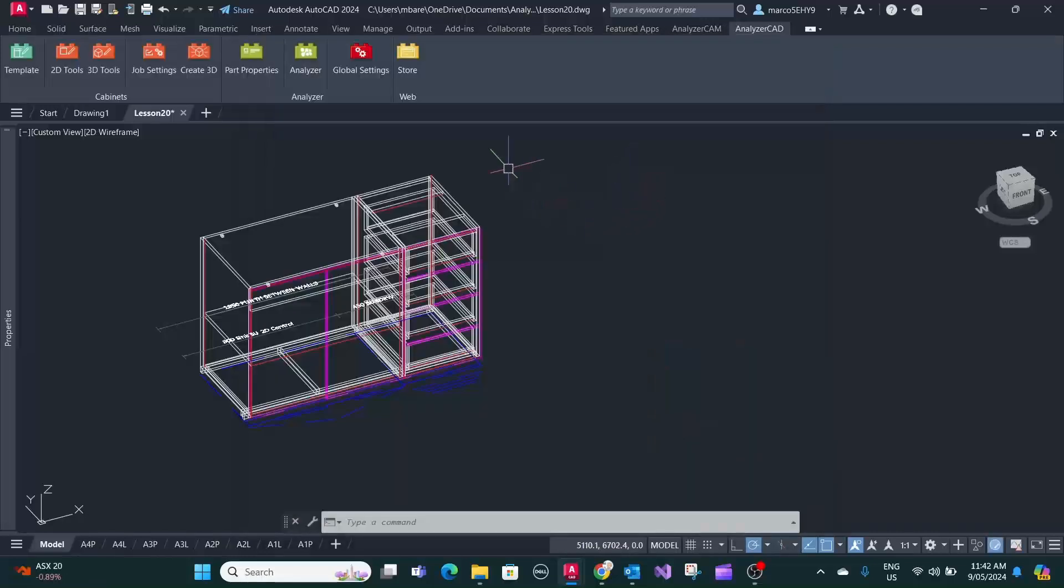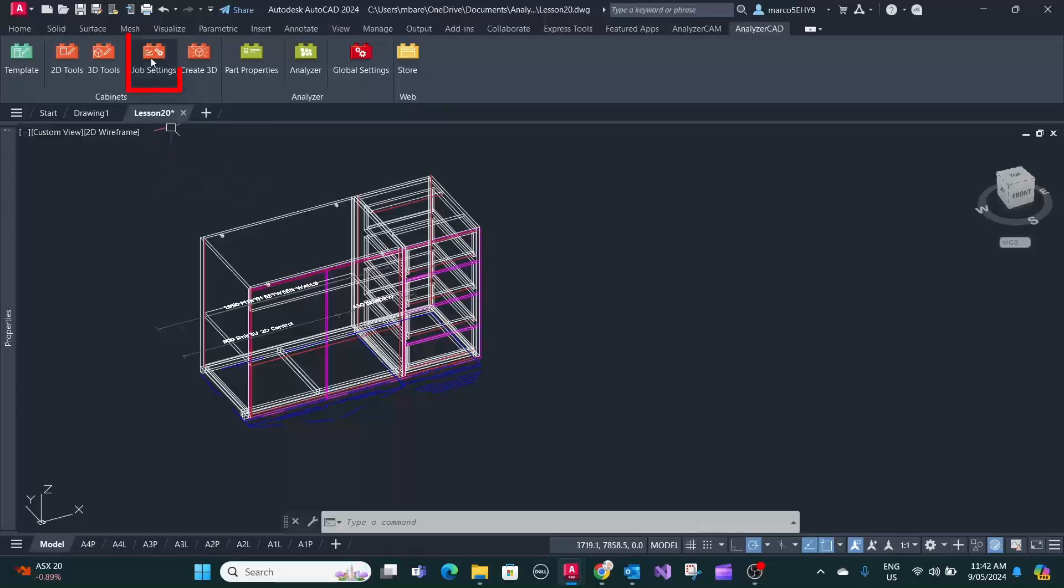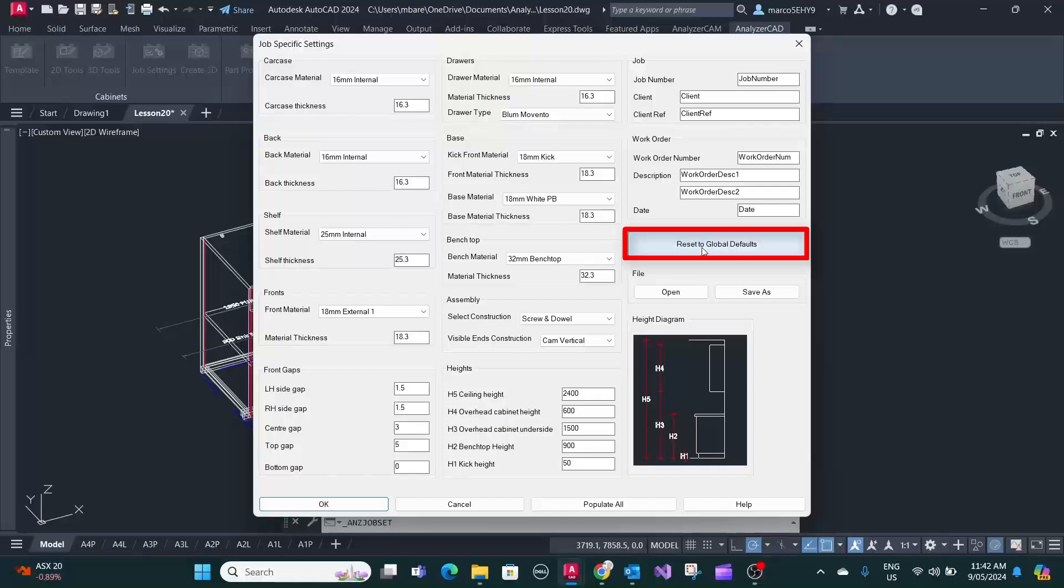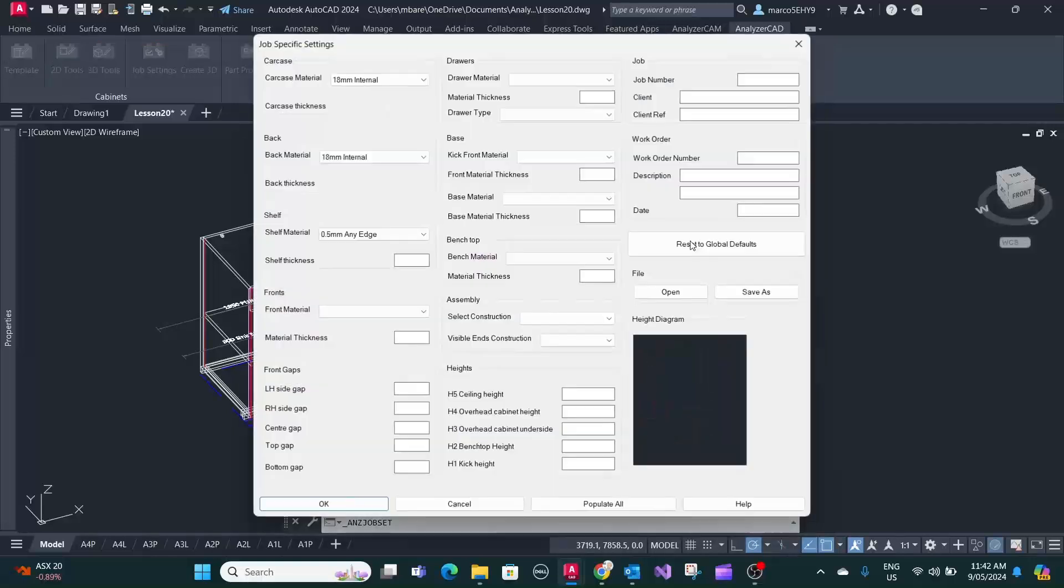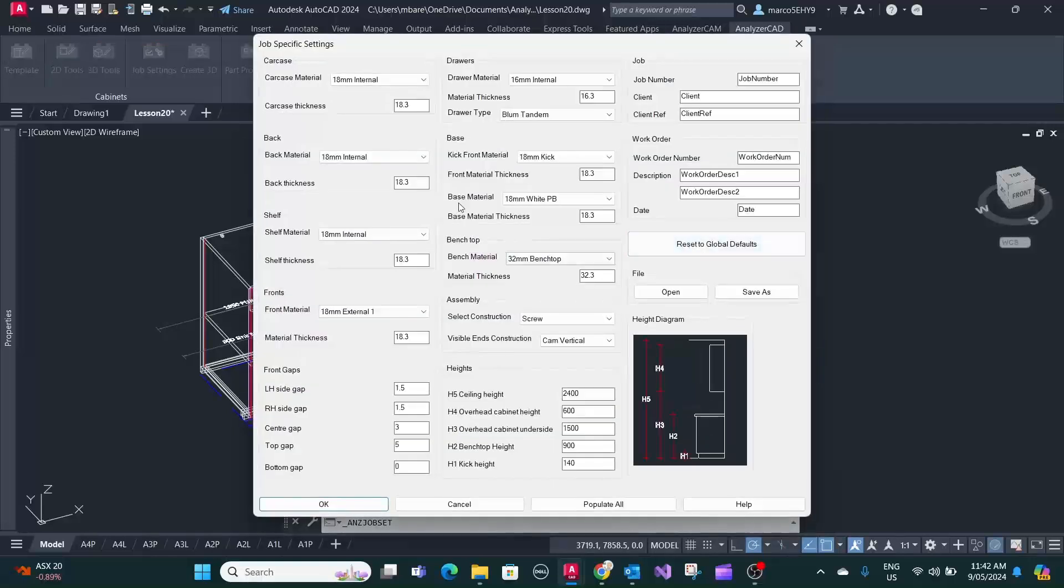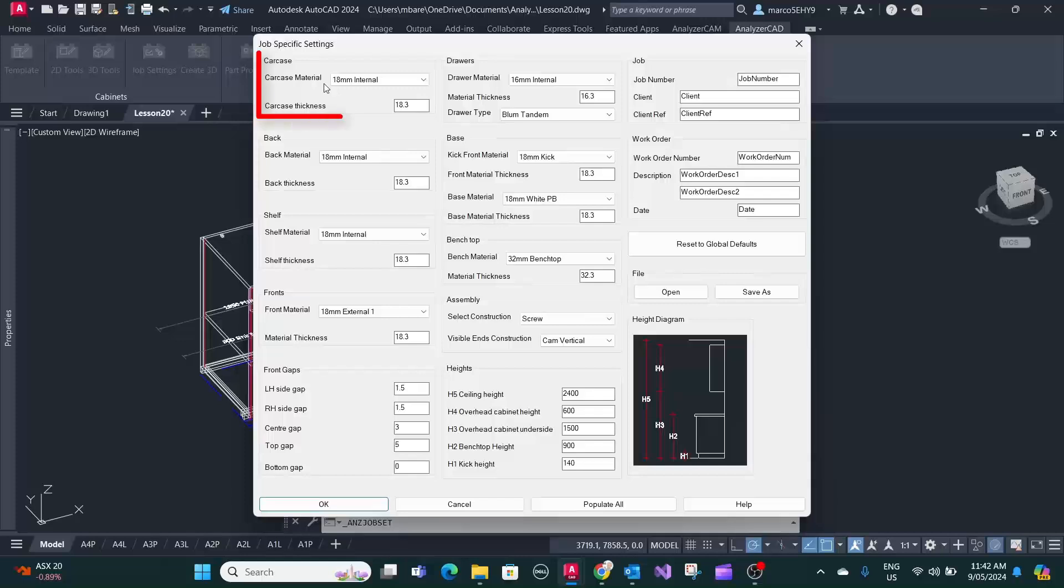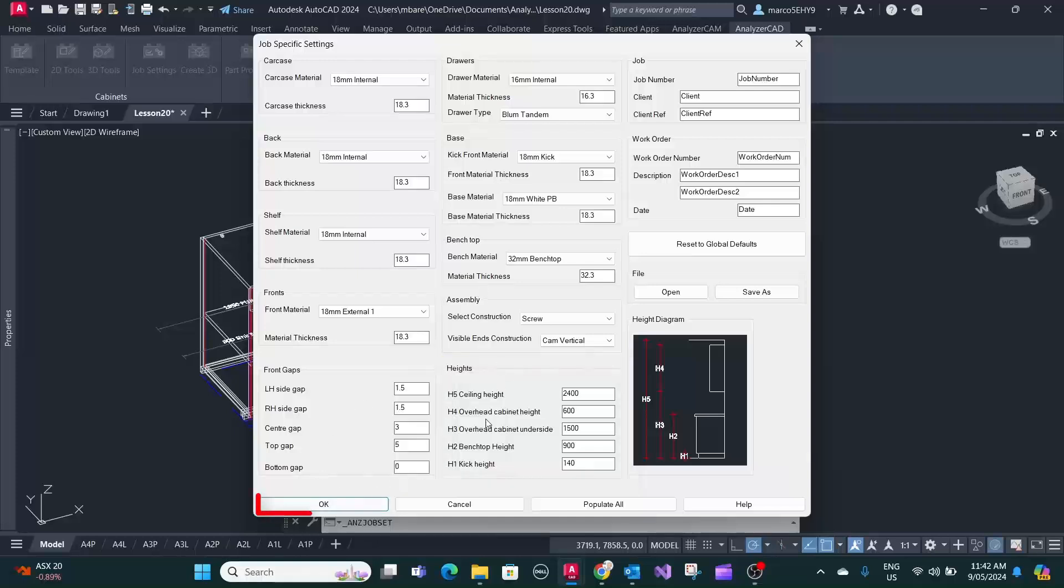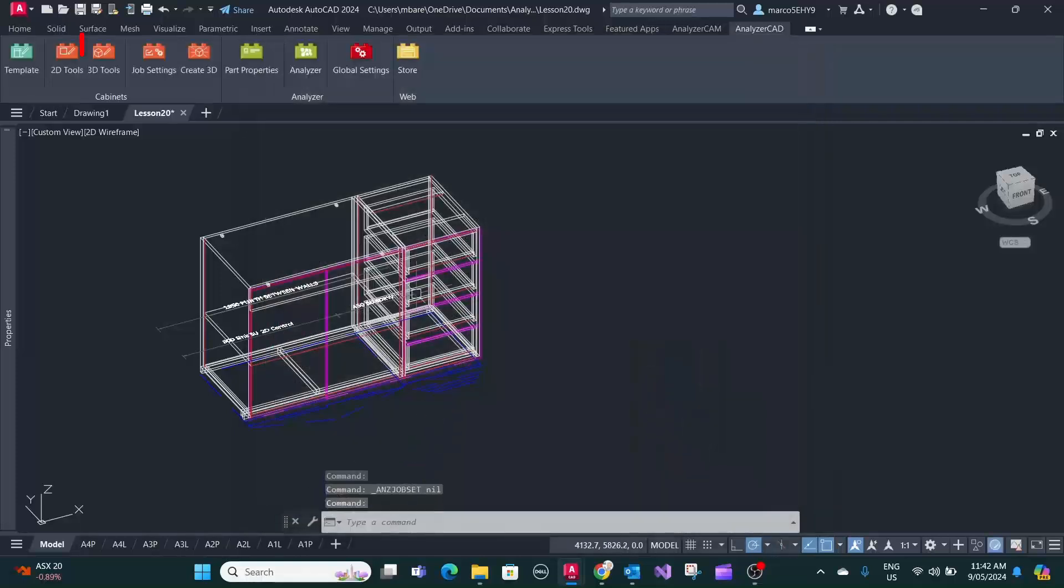And you'll probably want to reset your job settings to your standard company settings. So you simply press reset to global settings. As you can see now the carcass material is 18 millimeter. Your kick height is 140 millimeter. Press OK.